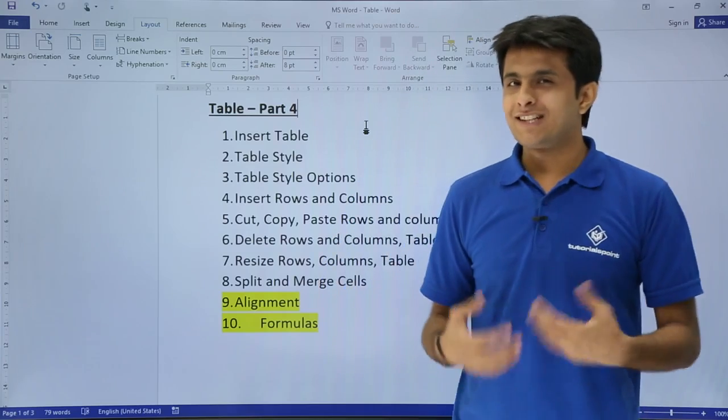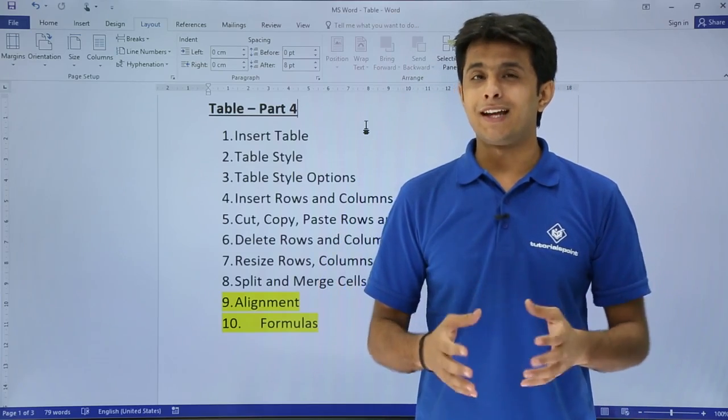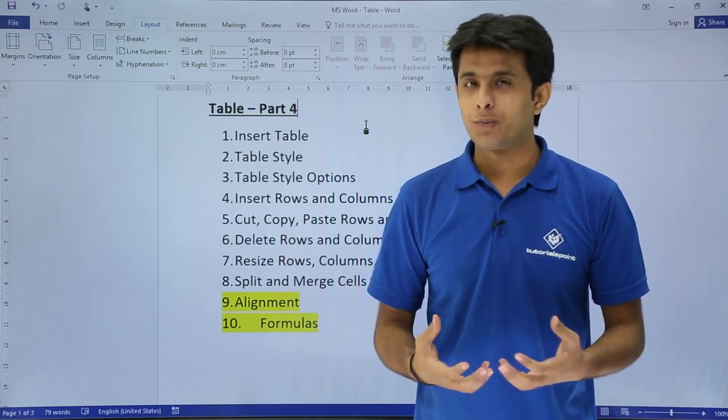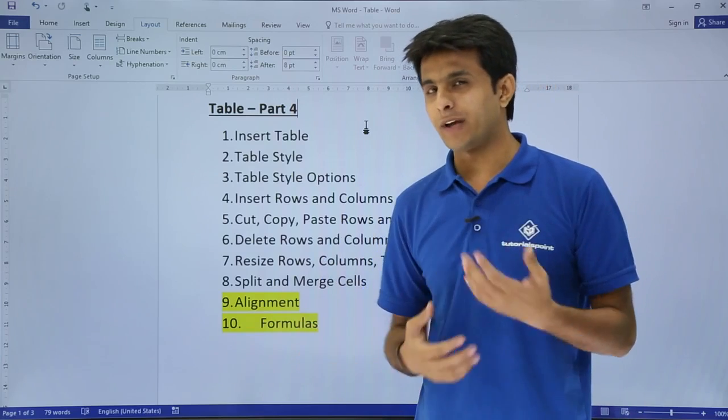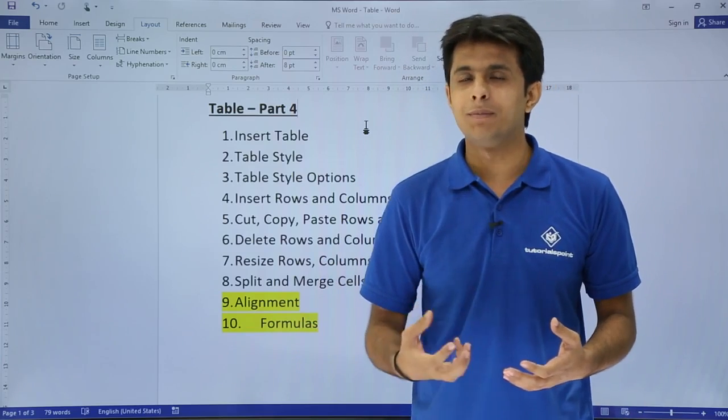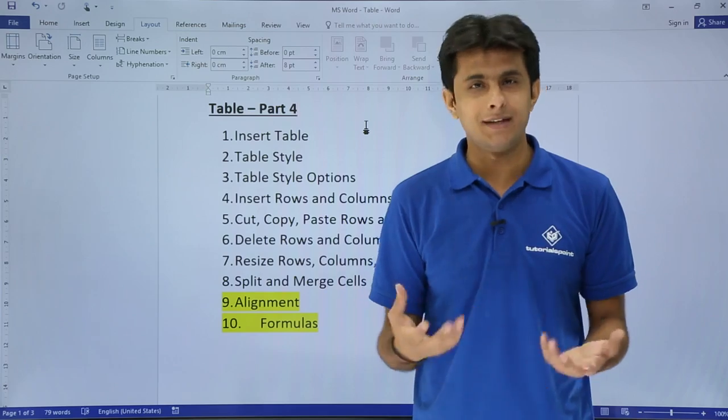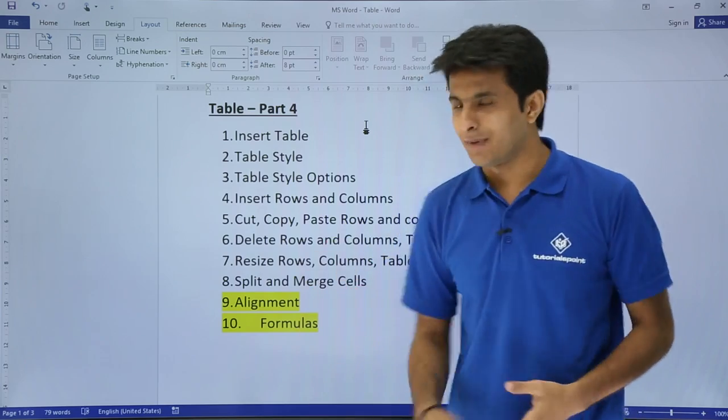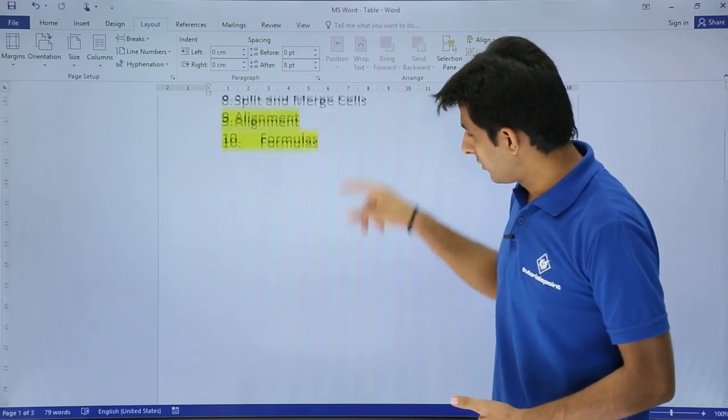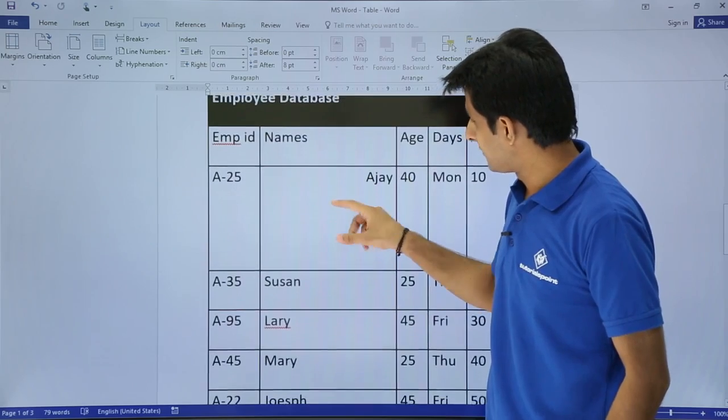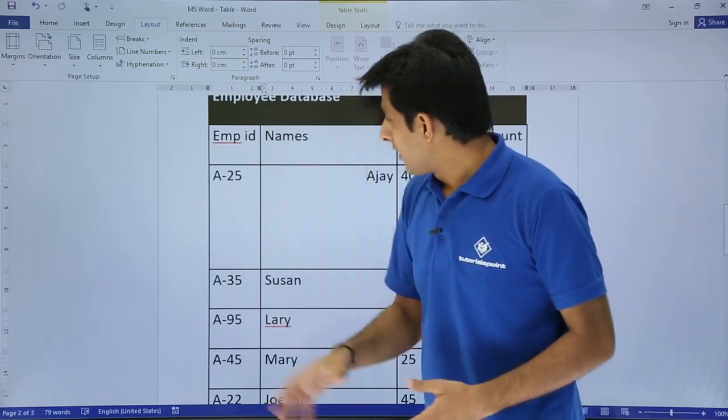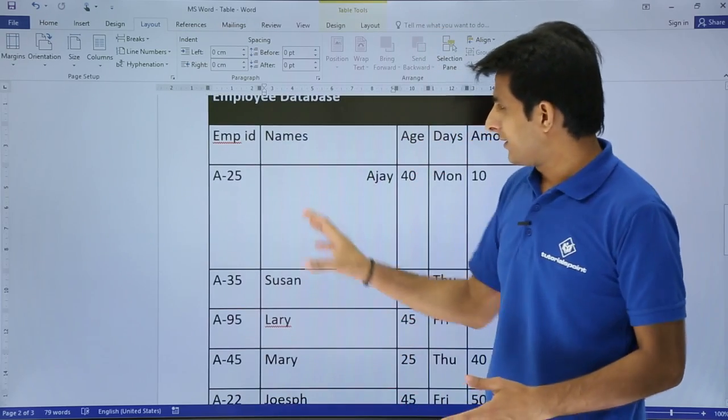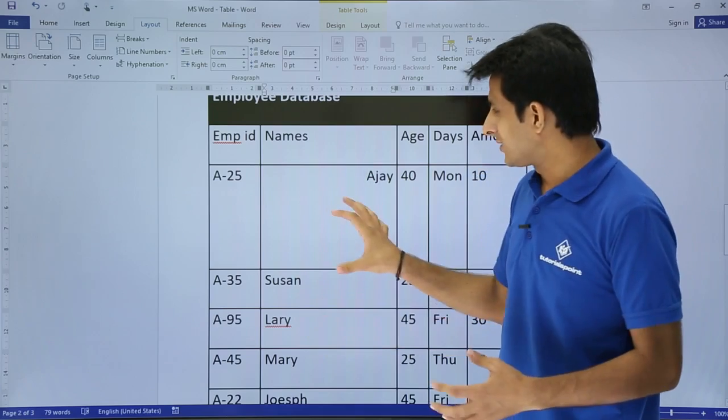In this video we'll see the next part of the table, that is working with alignment and formulas in the table. Formulas I mean to calculate sum, average, minimum, maximum, anything. Let's see with alignment. I'll scroll down to the bottom and that's the data. Now I've created data here. I purposely increased the size of this cell to make you understand about the cell alignment.